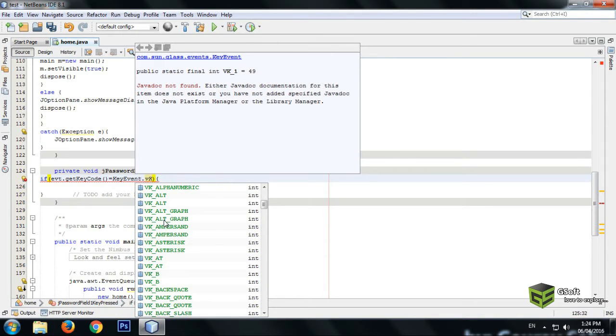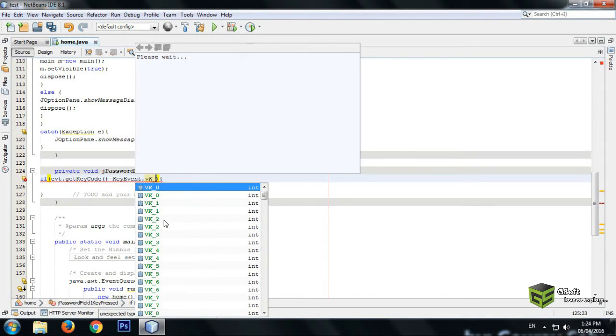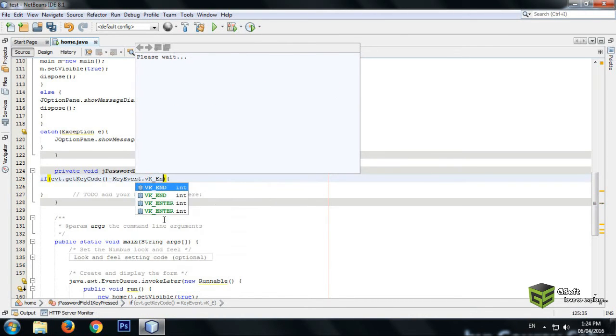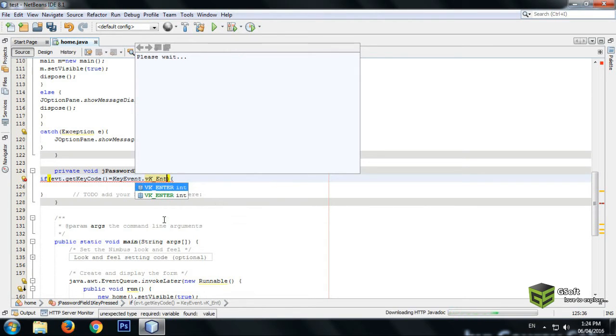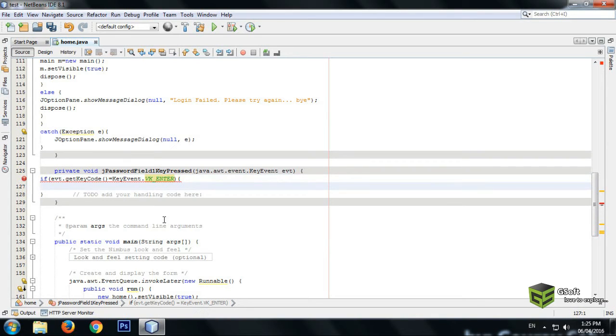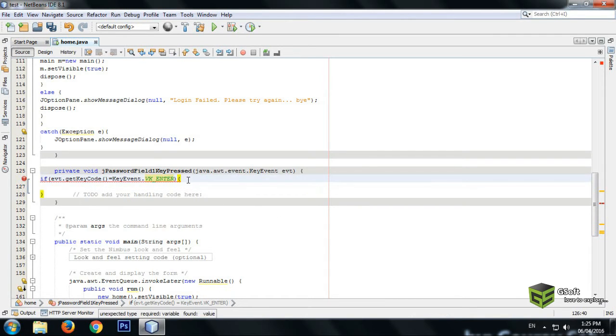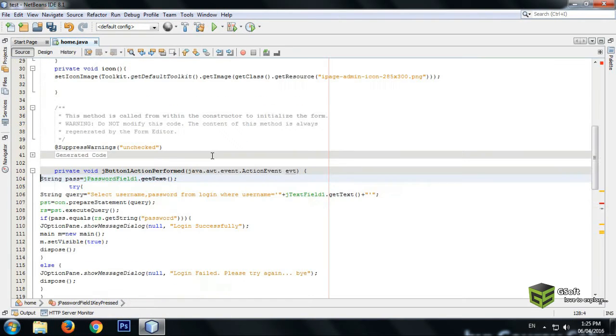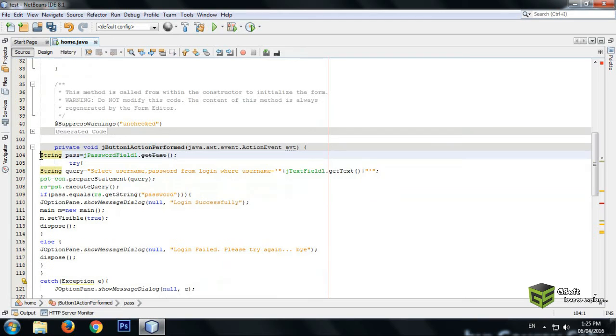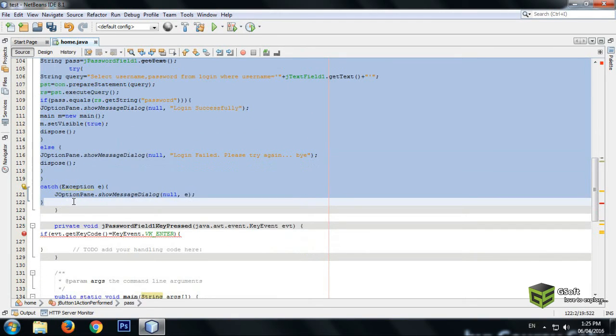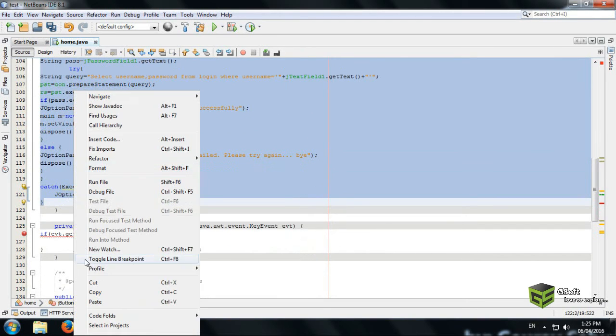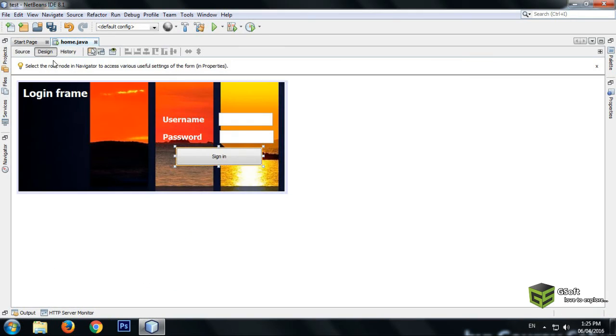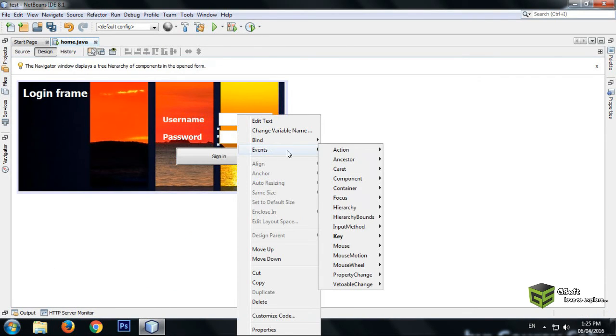And here in this bracket we will write the code which we have written in the sign-in button. Just open the sign-in button and copy the whole code, and again go to password event key pressed.